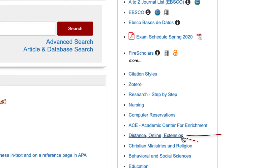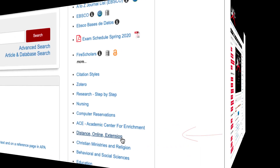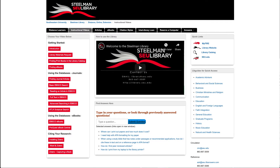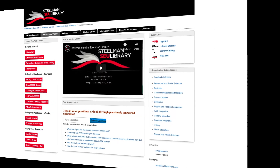For distance students, we have a special guide just for you. Our online distance tutorial guide includes links, tips, example videos, and many other resources to assist you as an online learner.